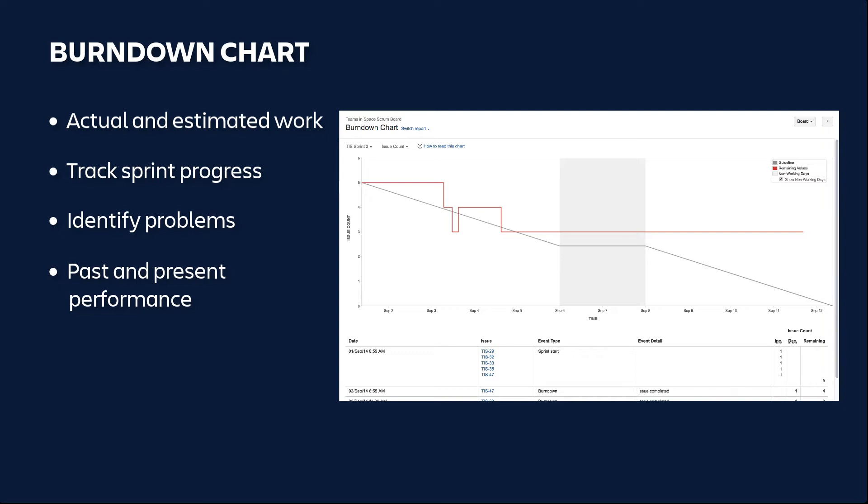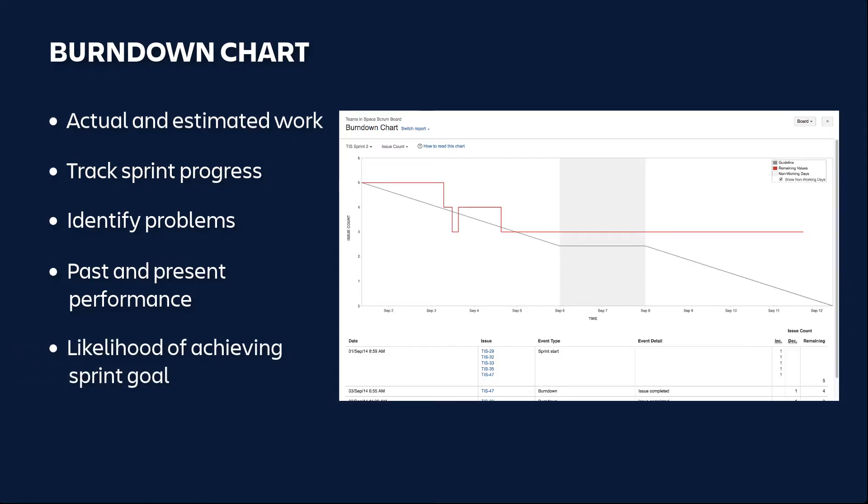The burndown chart can tell you how a team is delivering work during a sprint, and how likely they are to achieve the sprint's final goal. By tracking remaining work, a team can manage its progress and respond to trends.